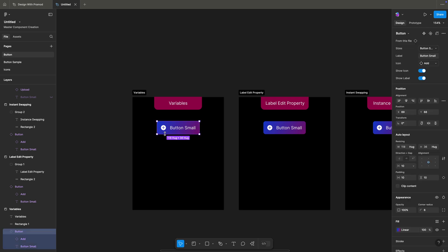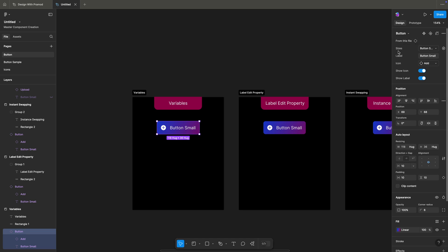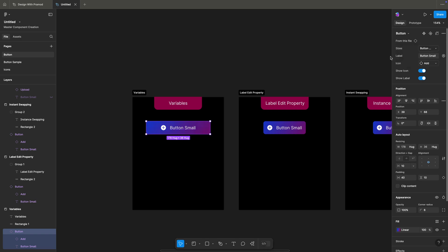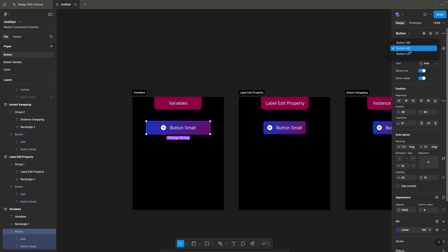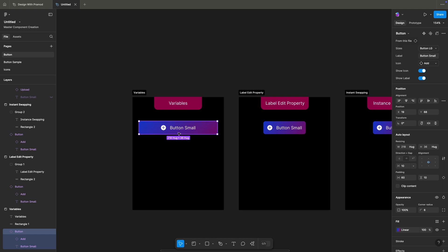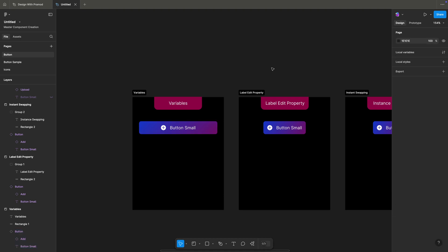What we did here: we actually created a button component which has three variables. If I activate this and go to the design section under the size properties, you can see there are three different sizes of that button — button small, button medium, button large. If I click on large, the button changes to large. That is how our size variables are covered.